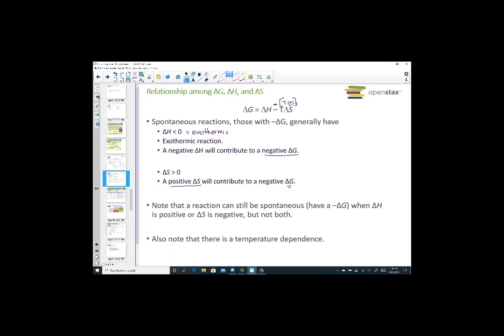That doesn't mean those are the only ways to have a spontaneous reaction — delta H could be endothermic and still yield a spontaneous reaction. Both entropy and enthalpy must be utilized together to determine if delta G will be negative (spontaneous), positive (non-spontaneous), or zero (equilibrium). Notice there is also a temperature dependence — raising the temperature could affect the spontaneity.